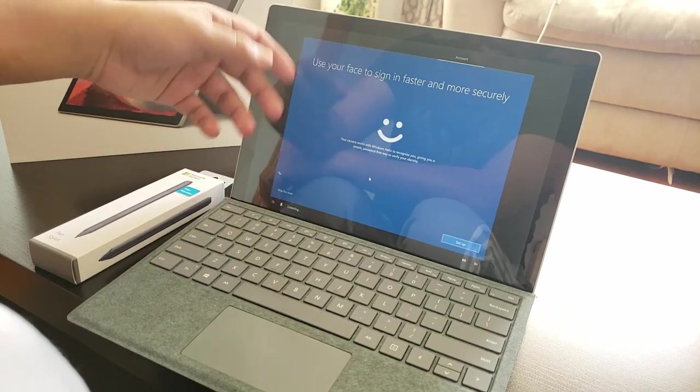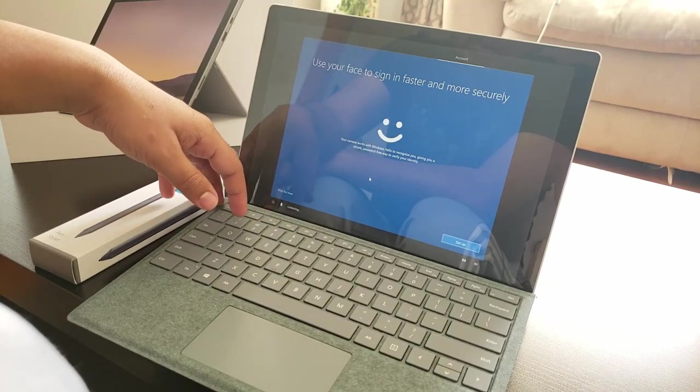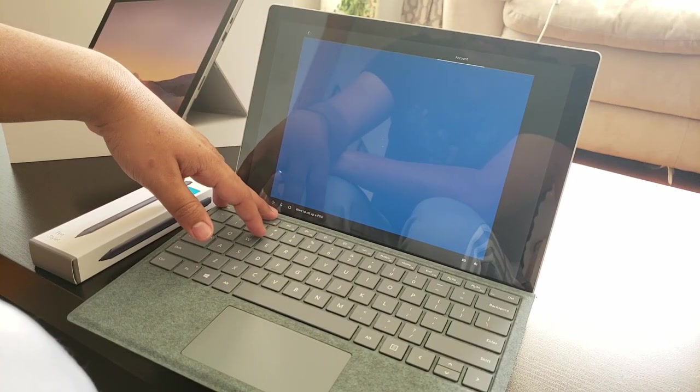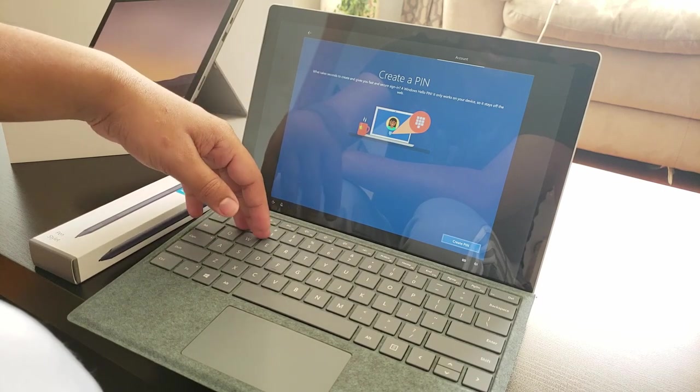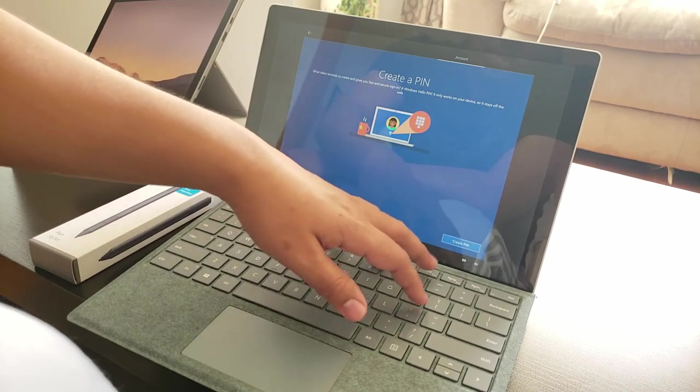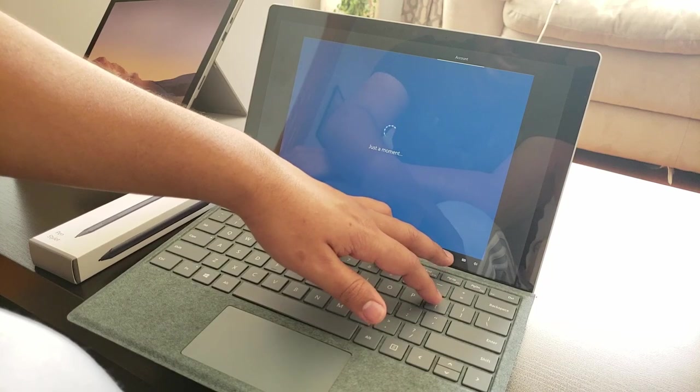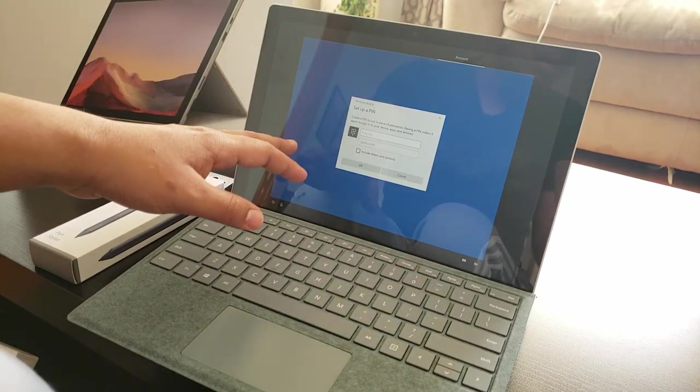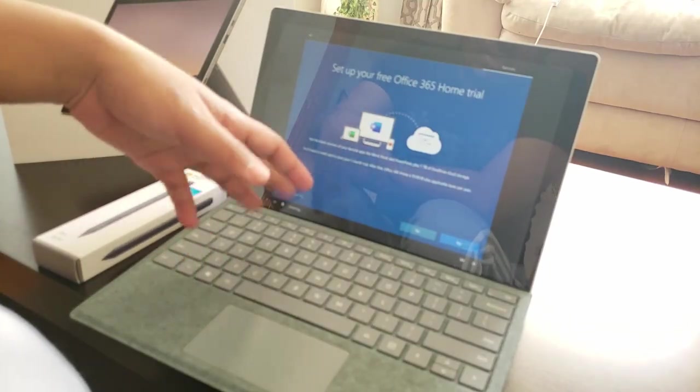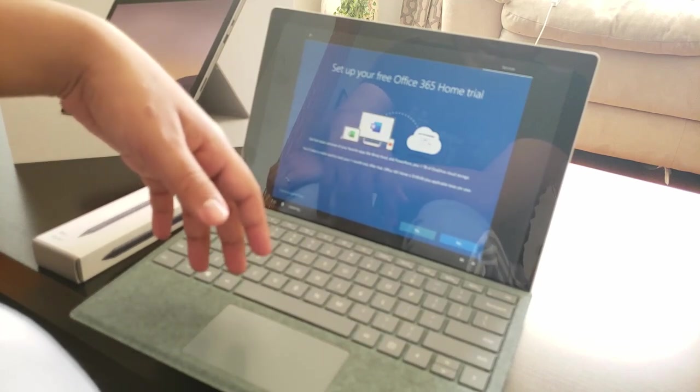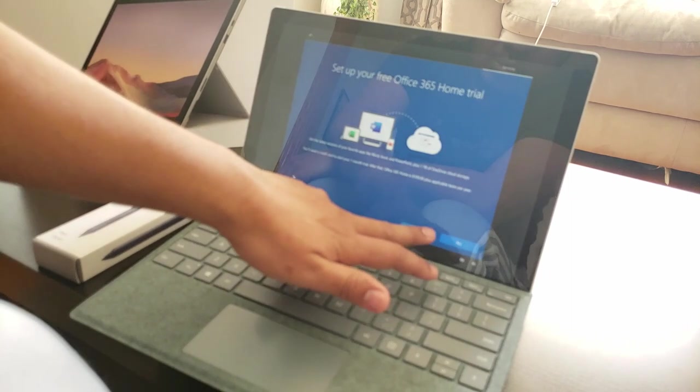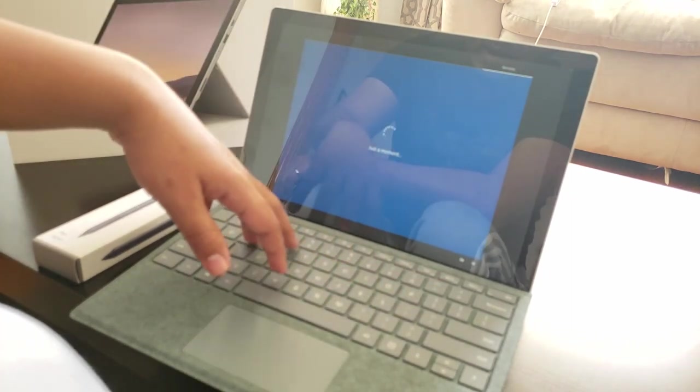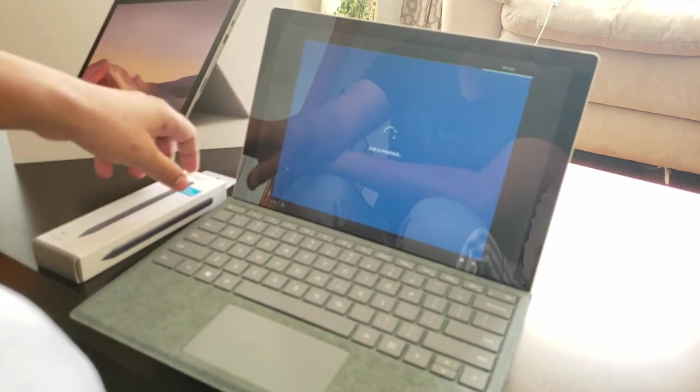It's asking to set up a pin. I'm going to set up a pin real quick. It's saying your computer comes with a one month free Office 365 Home trial. I'm not going to do that. No, I'm just going to select no for now.